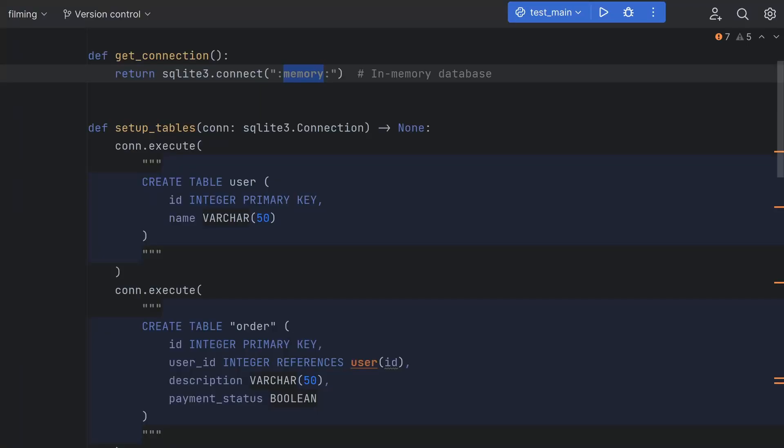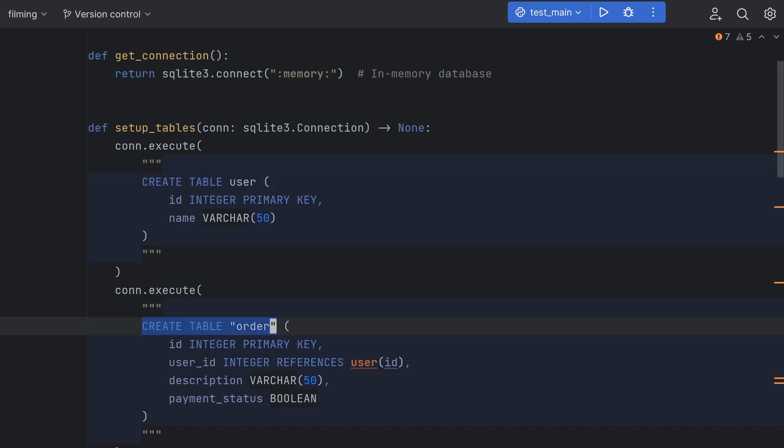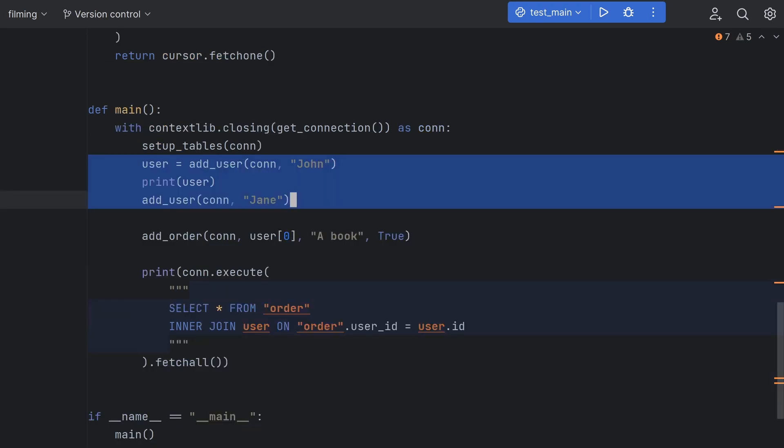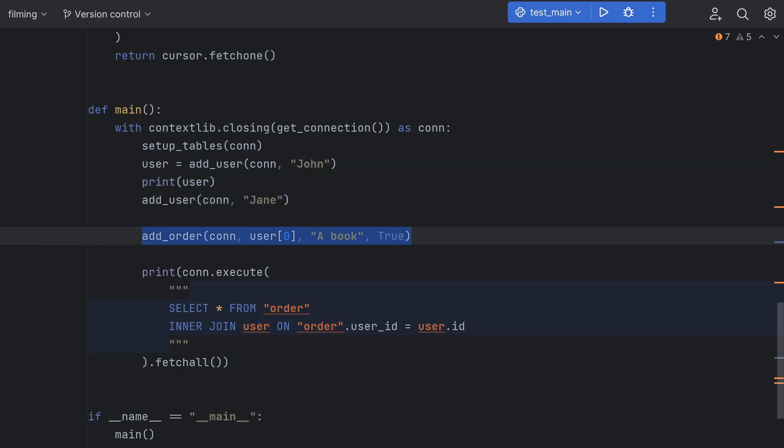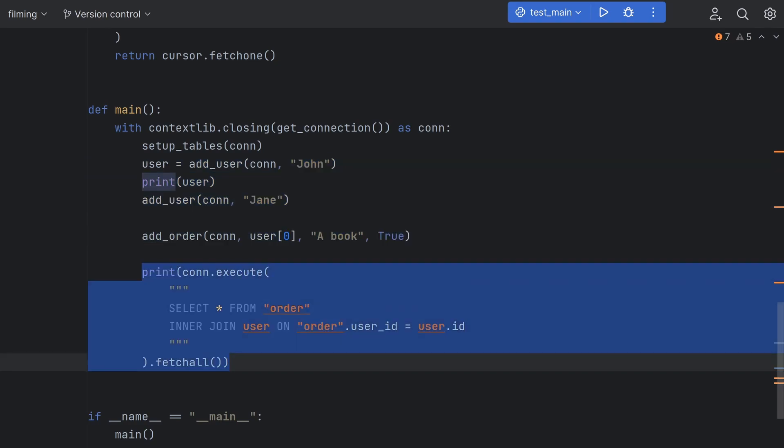Here's a Python program that uses an in-memory SQLite database. First we're creating a user table and an order table to model an e-commerce website. Then we're creating a couple of new users and a single new order before printing out a joined view of the order and its corresponding user.